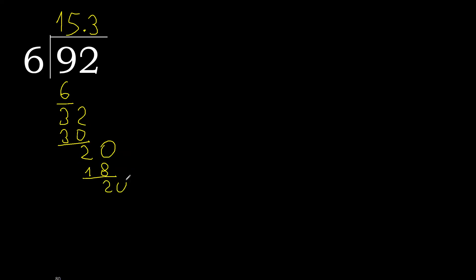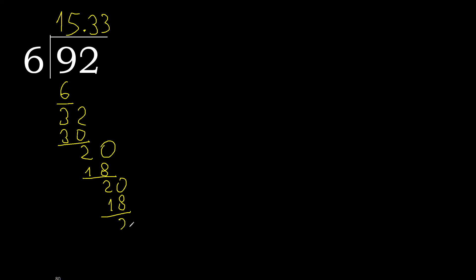Subtract. Complete, always complete with 0. Point is here. 6 multiplied by 3 is 18, subtract.